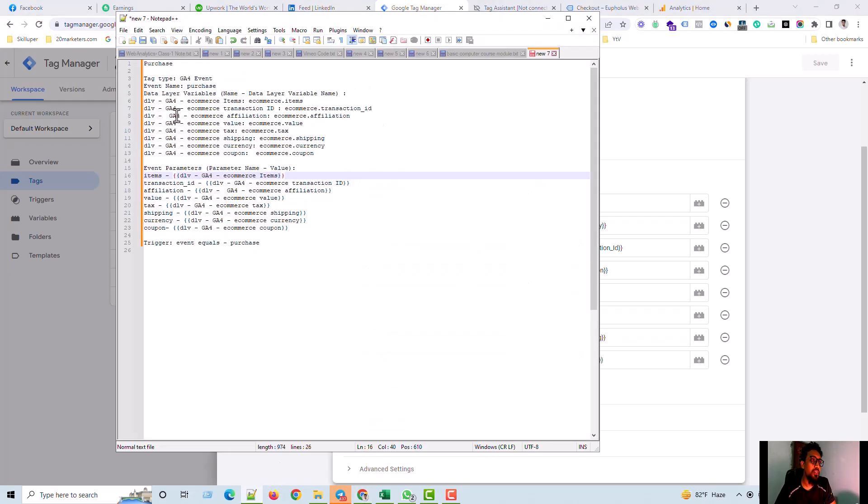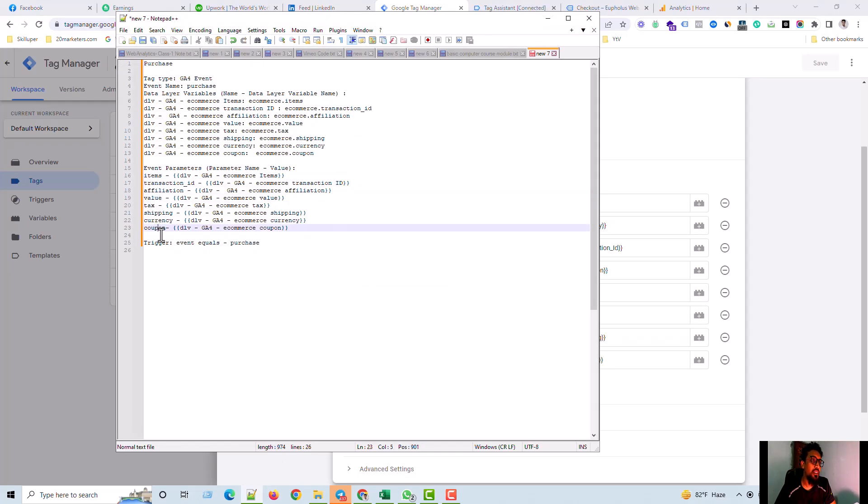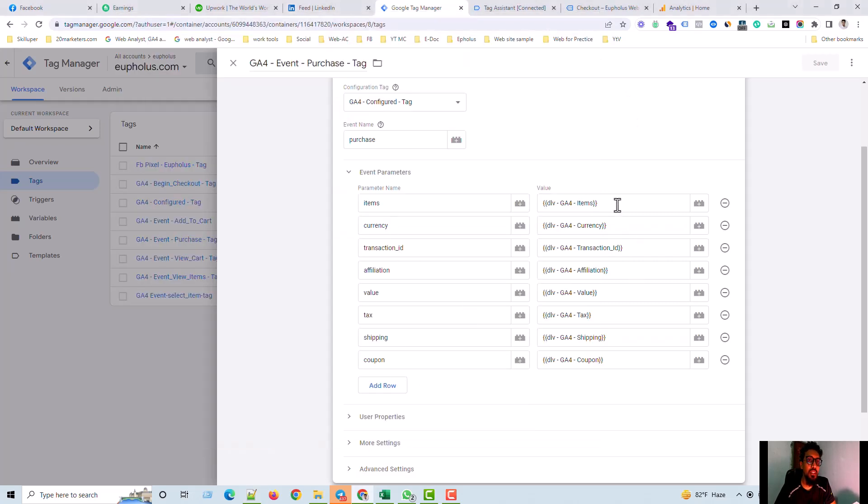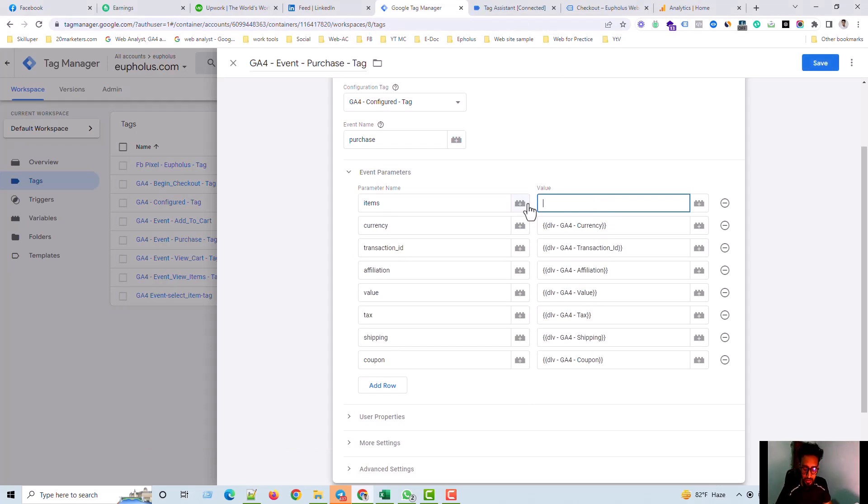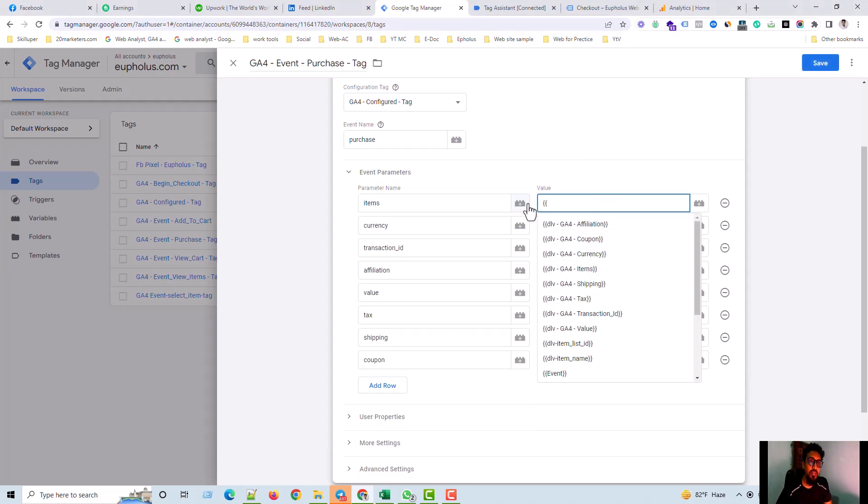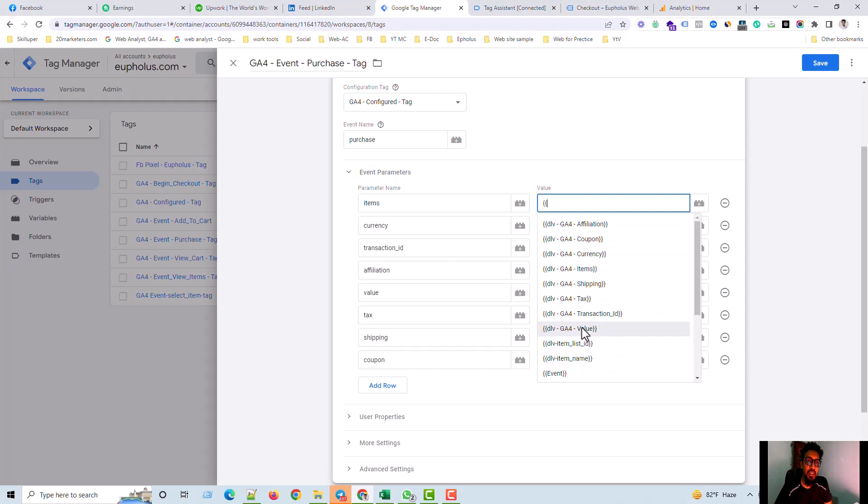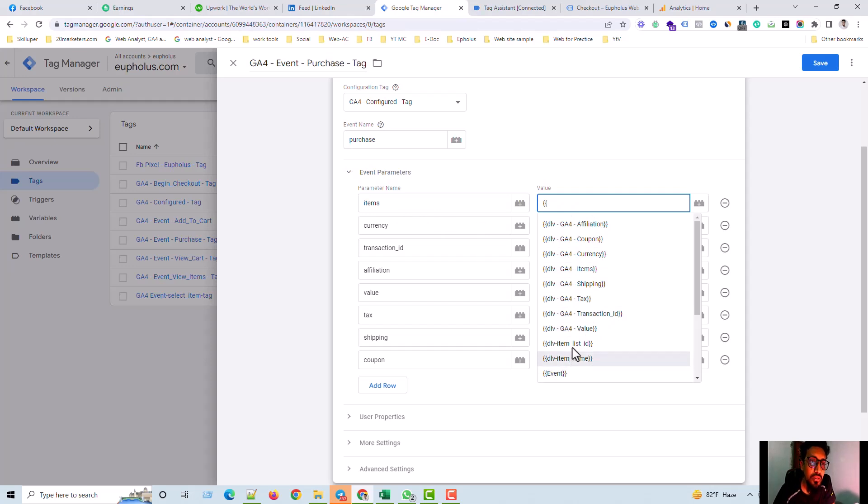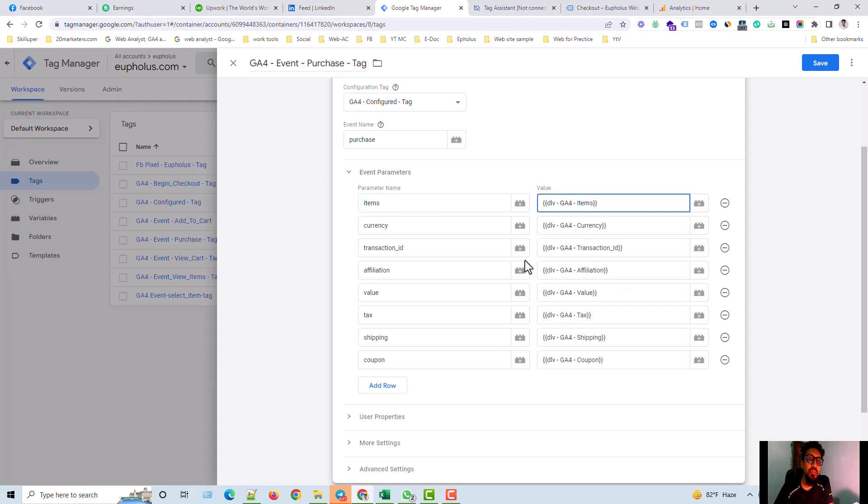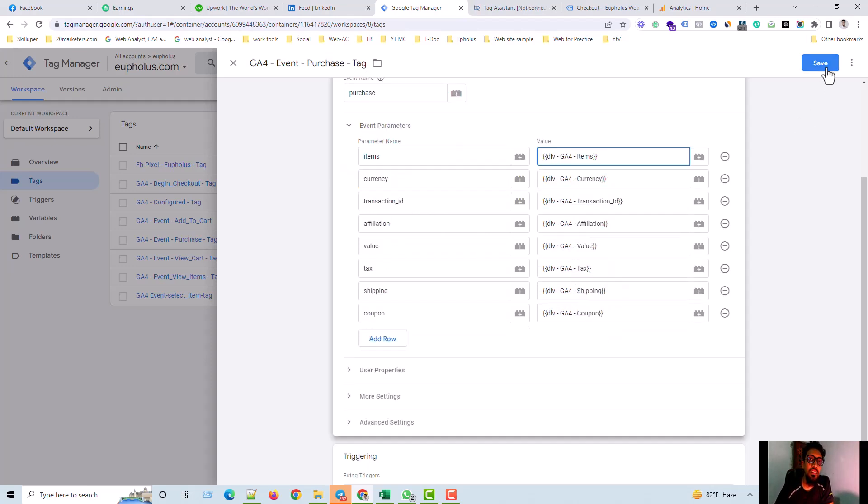And here is the event parameter. All these parameter names copy from here. Parameter names copy from here: items, transaction ID, affiliation, value, tax, shipping, currency, coupon. And then paste all this here. Here you come here and you just two-time curly bracket and then all variables should be shown in this section. And then you just click the same, this item name parameter name, and click here. So this is the item I should. This item. And save changes.